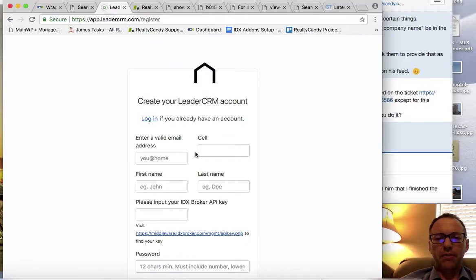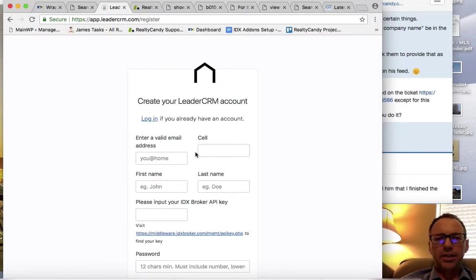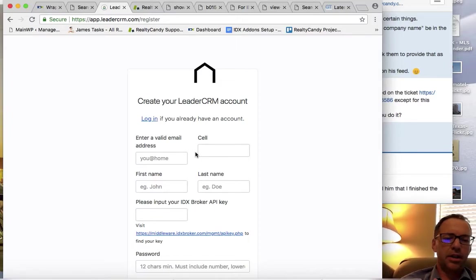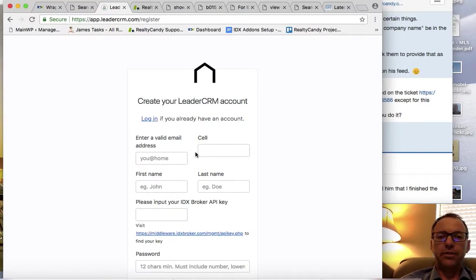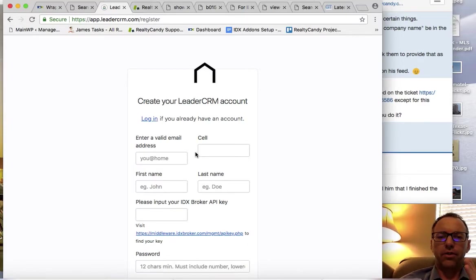I think the two things that we want to look at is that wrapper load time, the SEO settings, the SSL certificate, and getting set up for Leader CRM. So it looks like there's those four things.